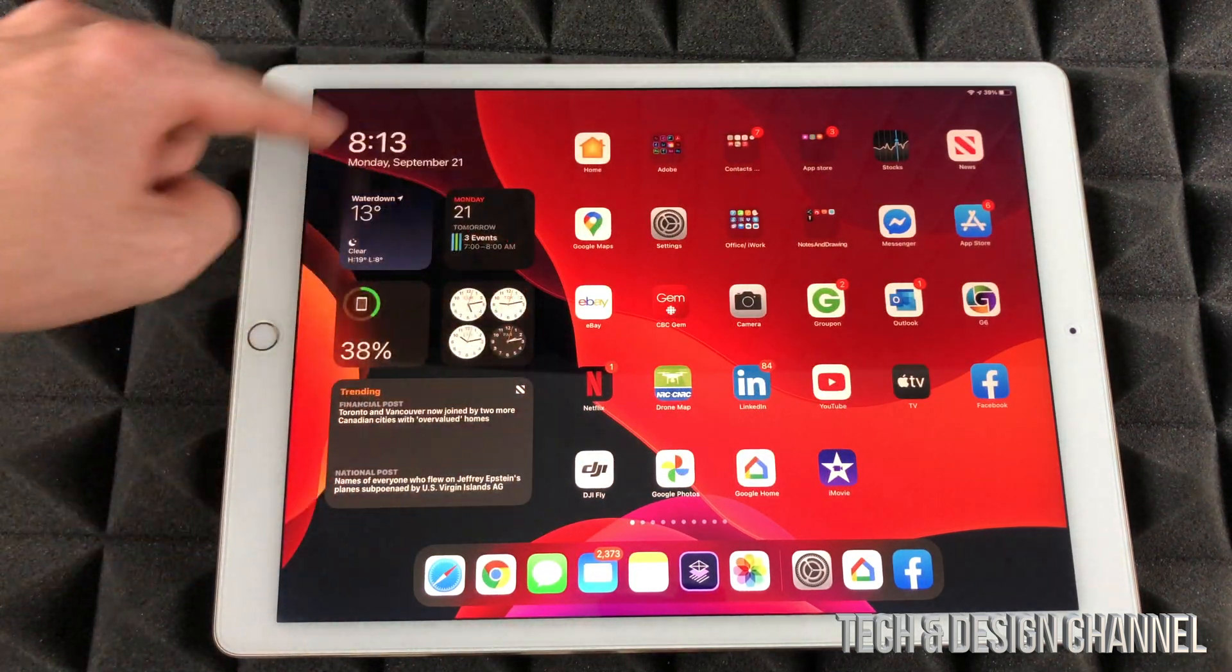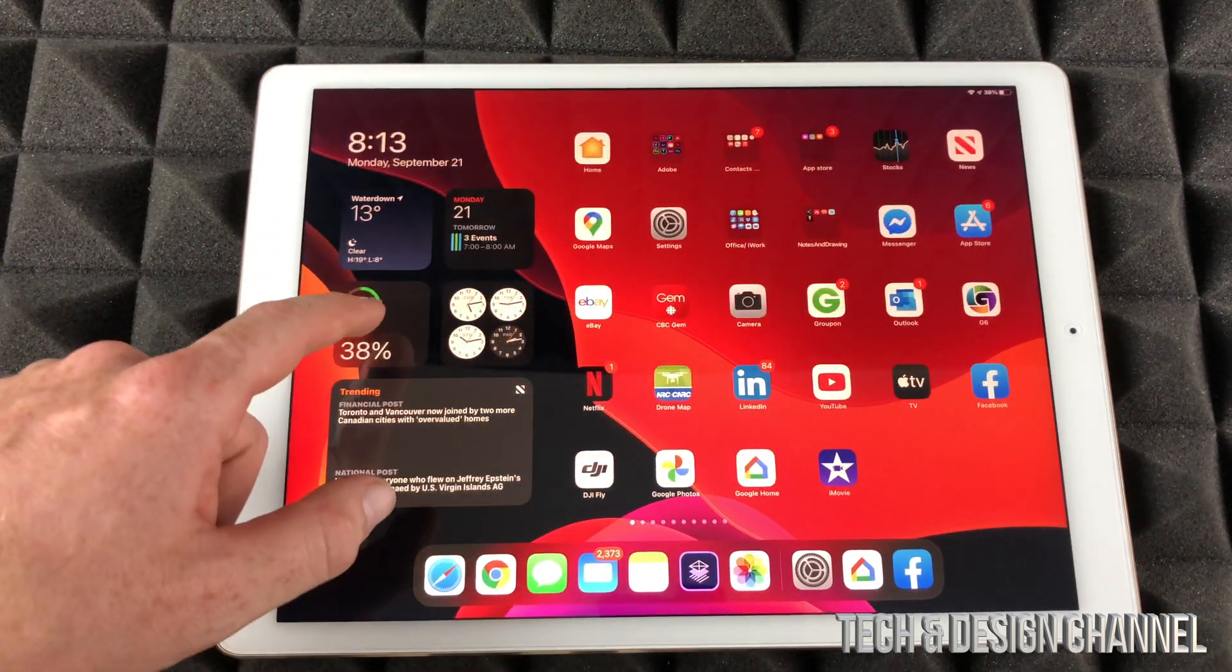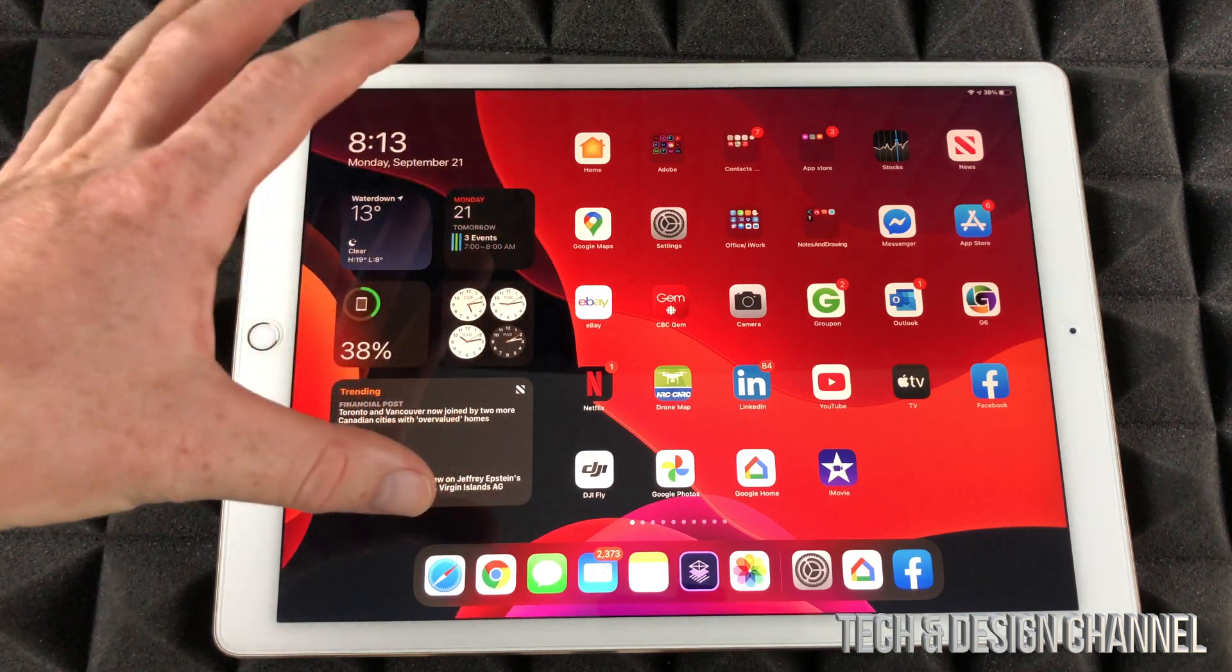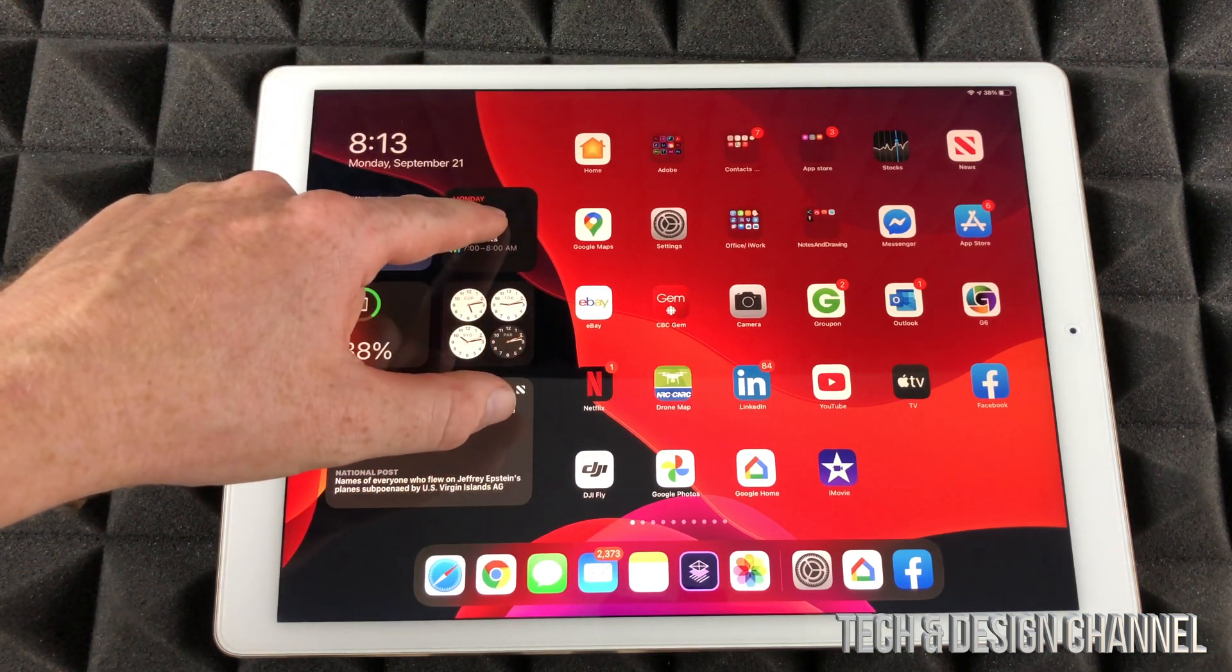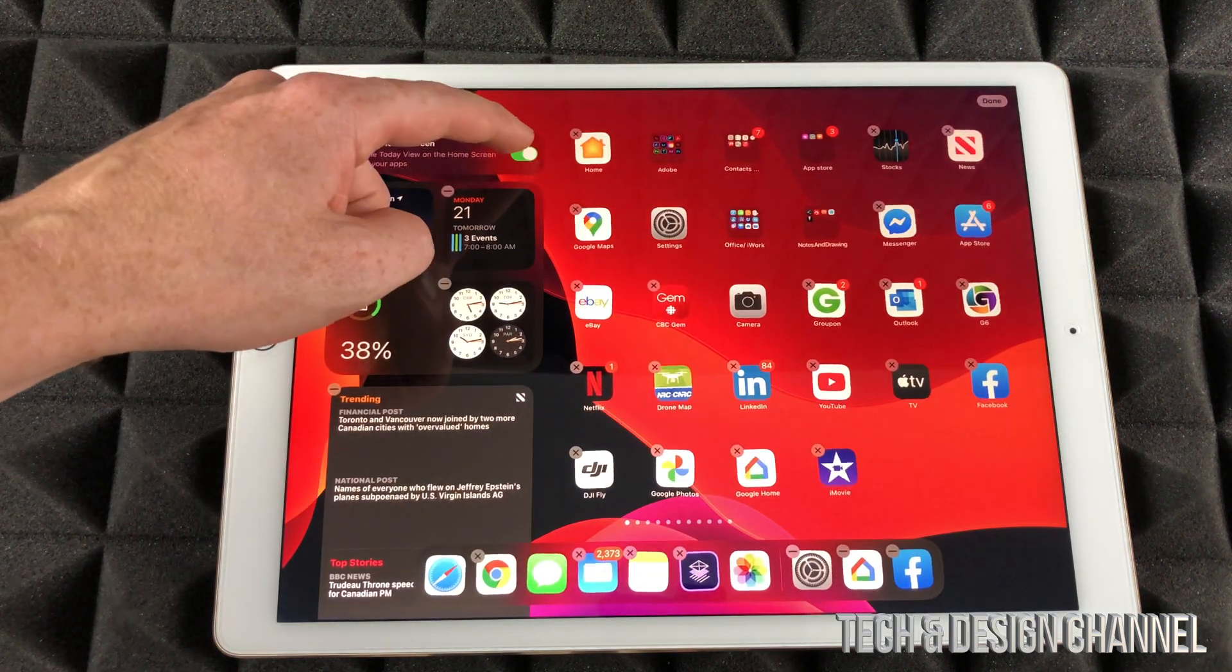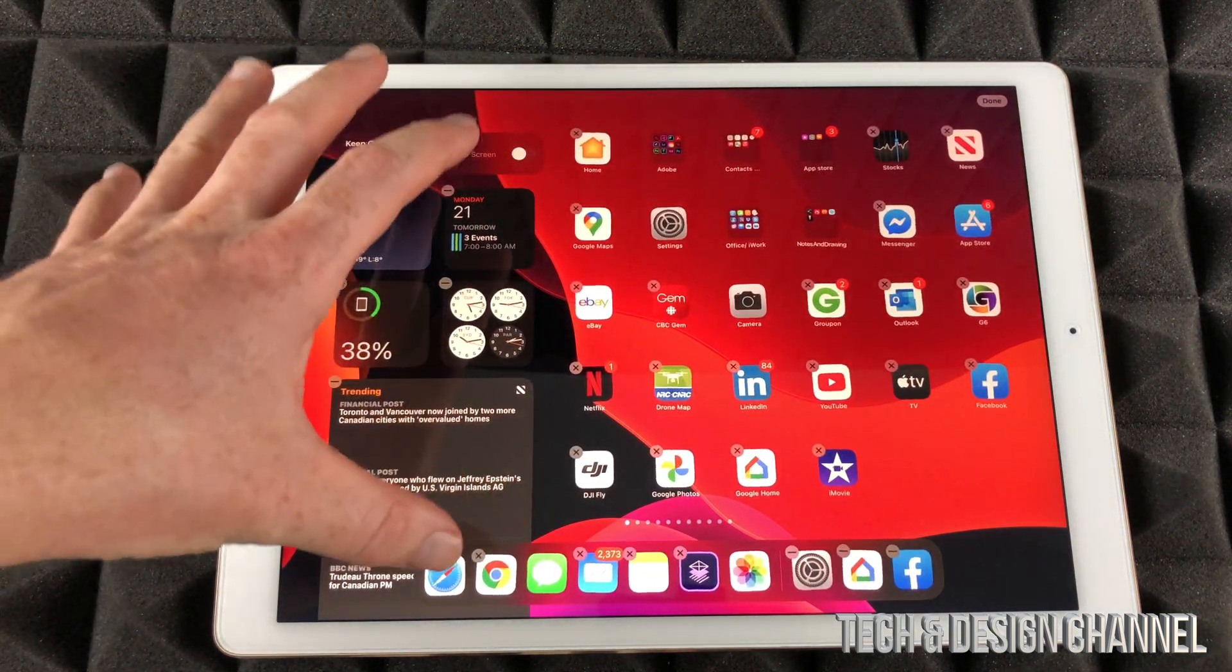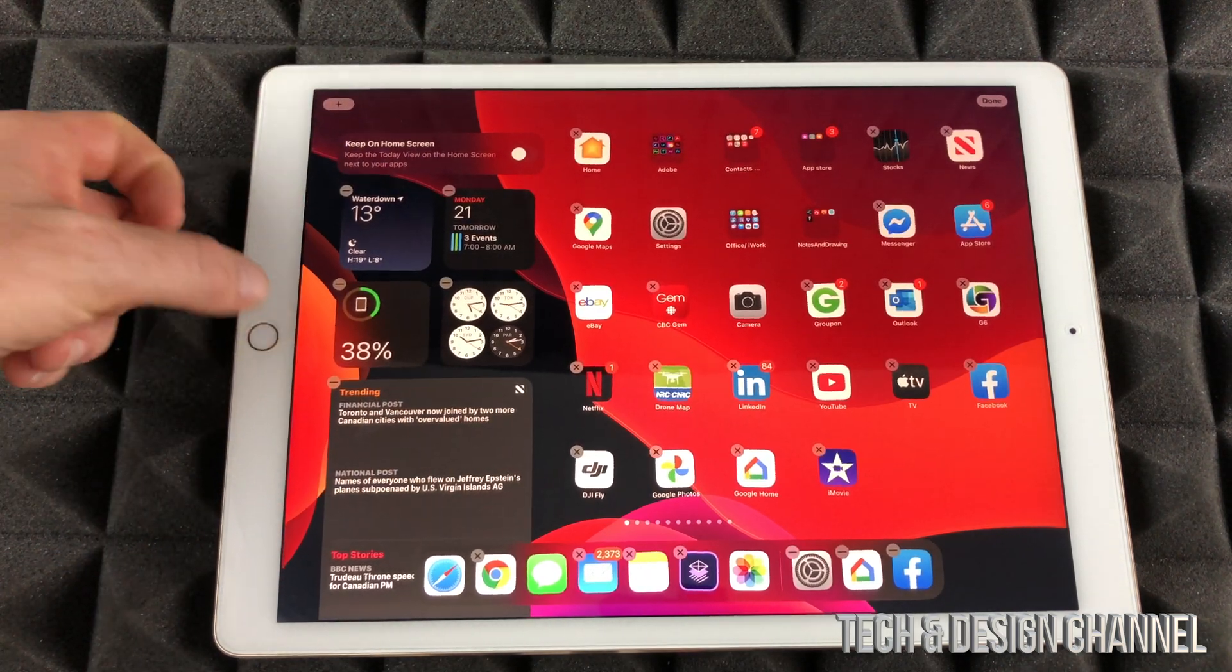These widgets will always be here. I don't have to scroll again to the side in order to get these, so they always stay here. Again, I can just take that off just by edit home screen and turn it off, so I can turn that off so my widgets are not always on my screen. Press my home button.